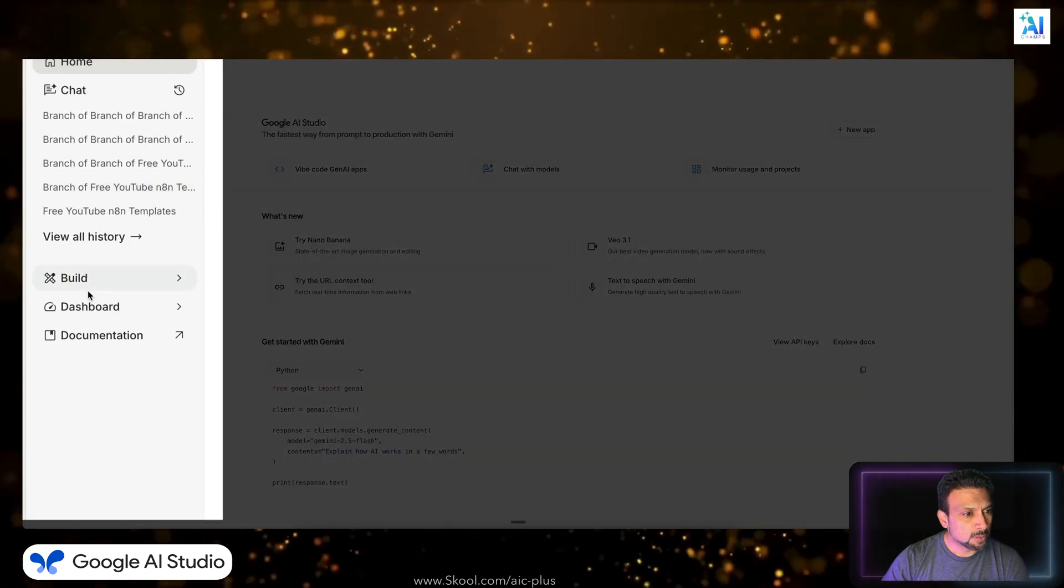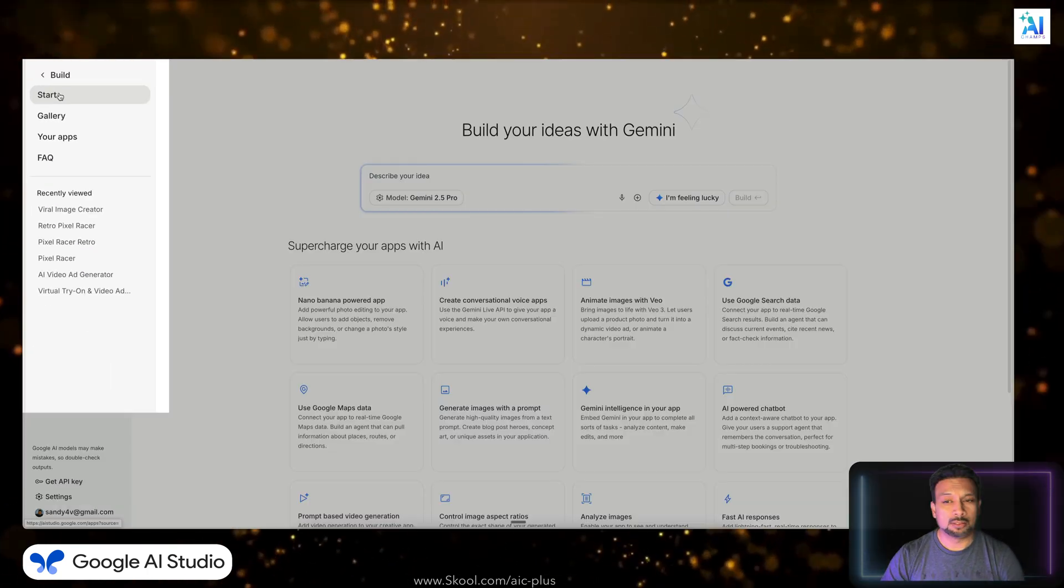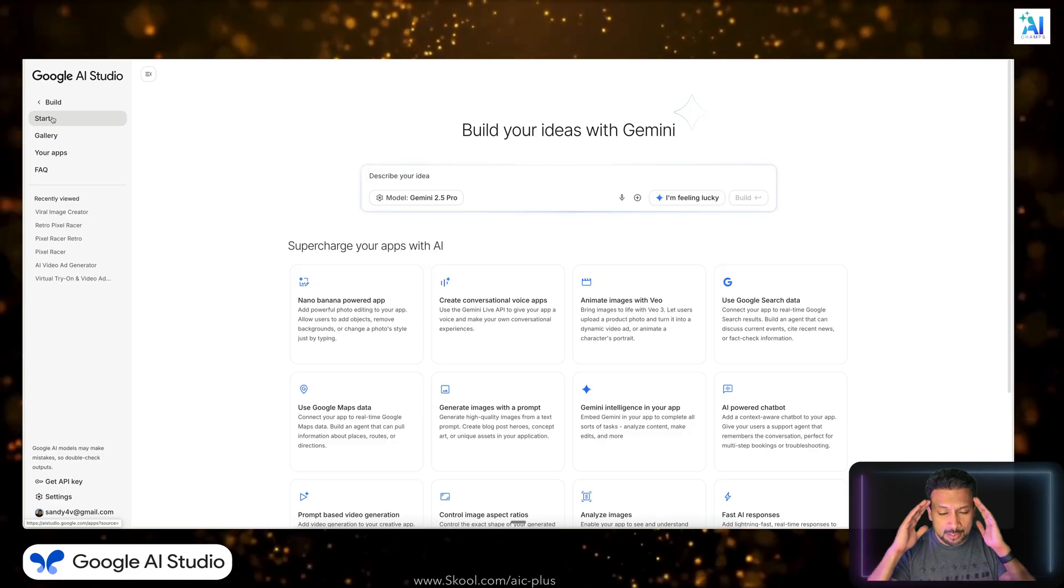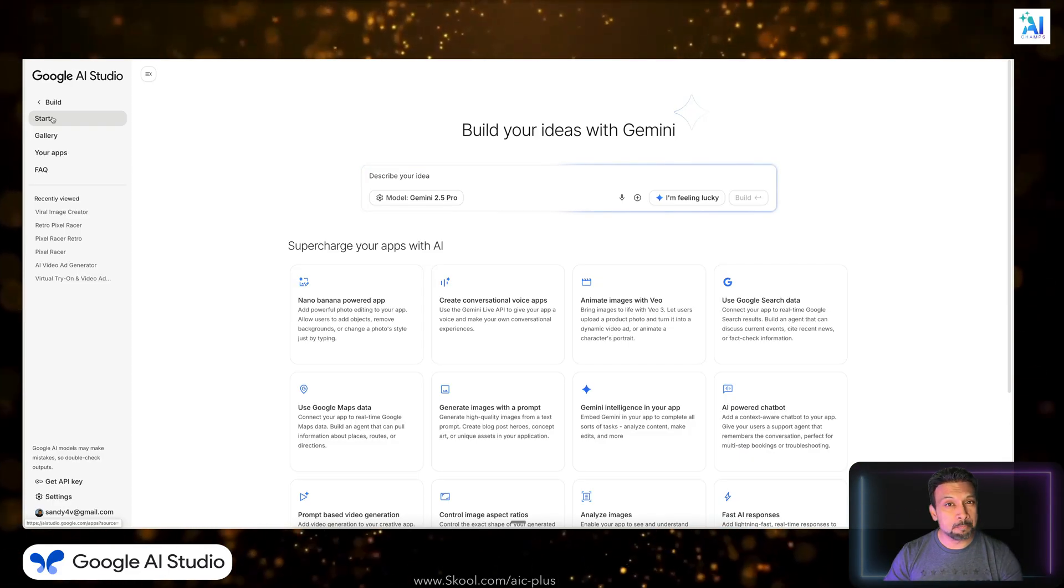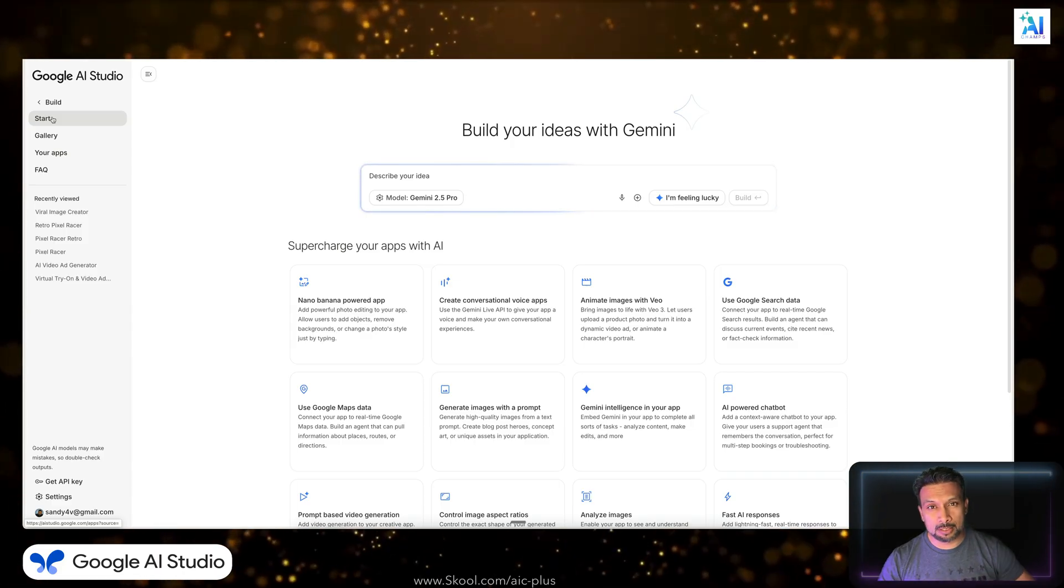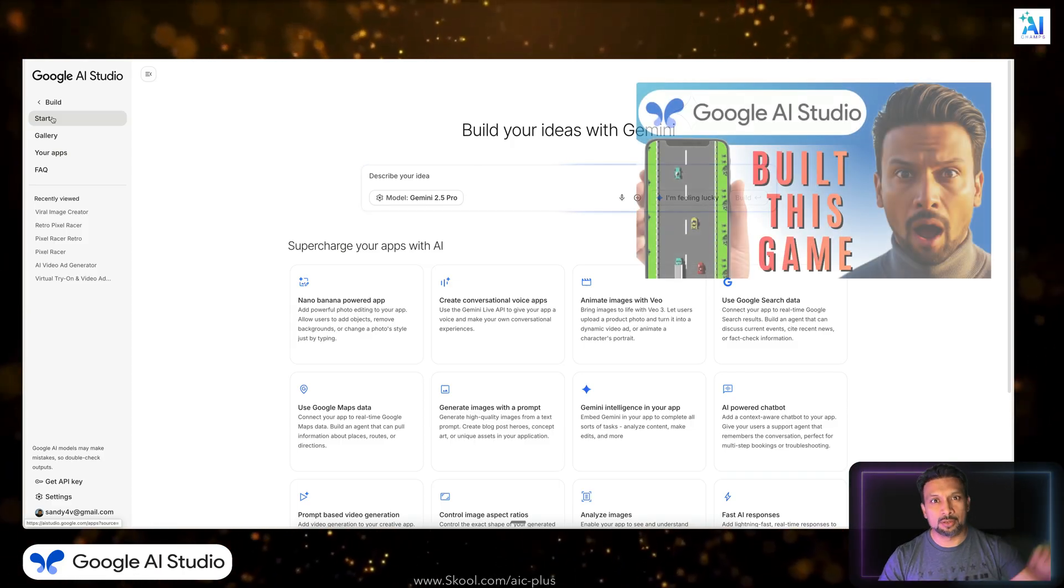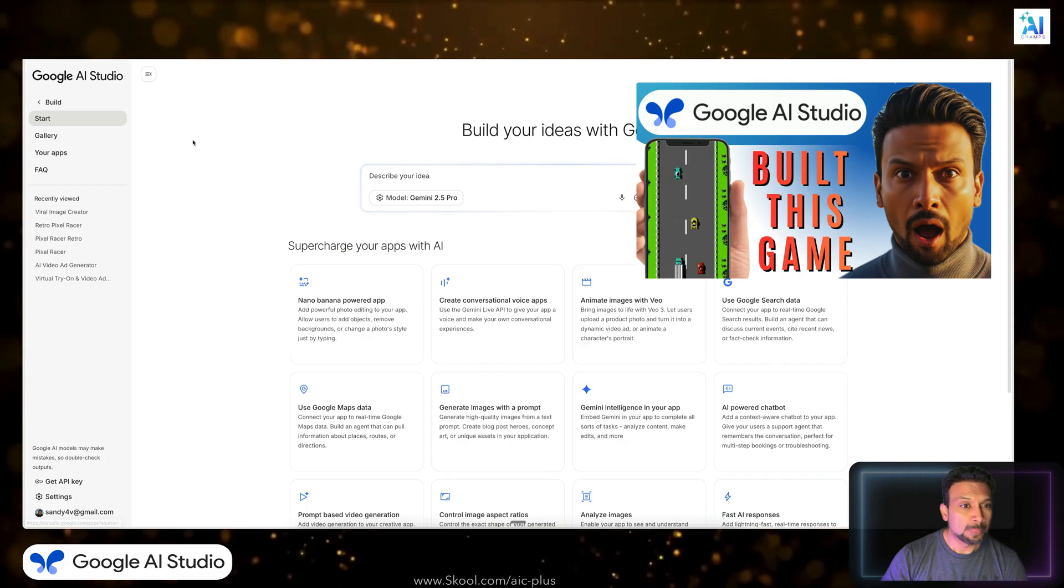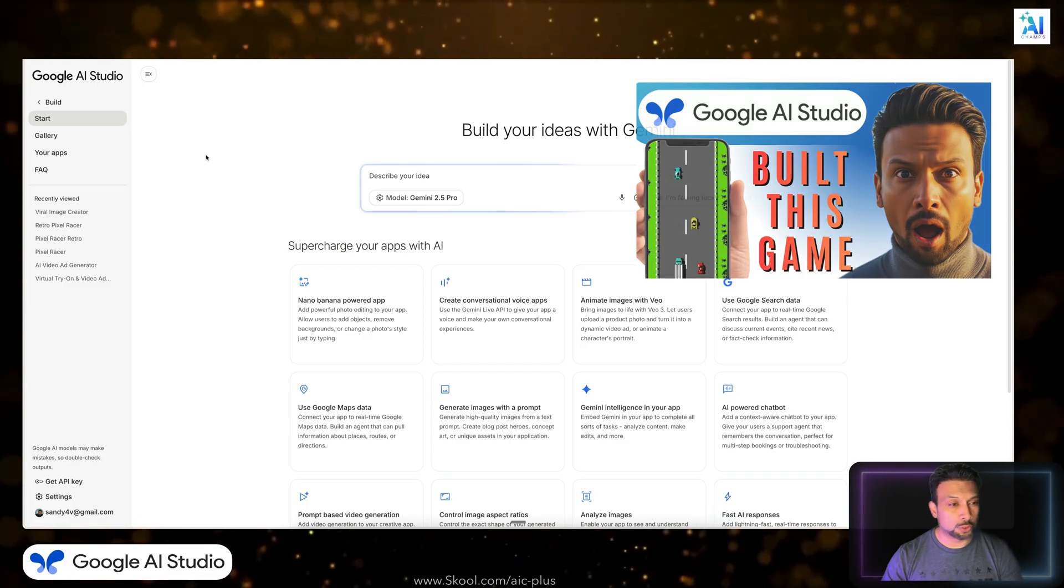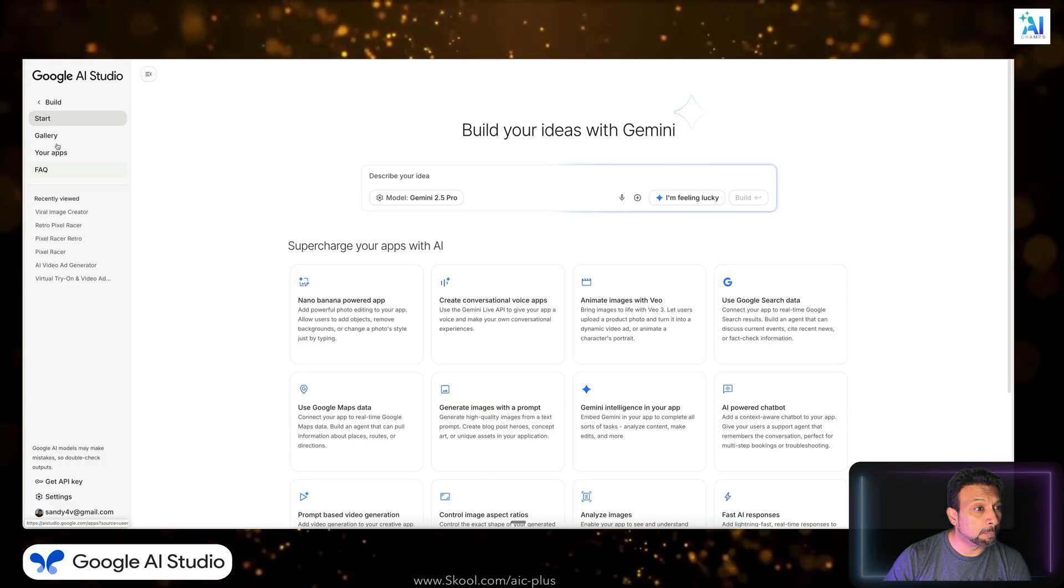Go to the build section. This is what you need to familiarize yourself. Just idea to a complete app in minutes. Yesterday I built Pixel Racer, if you want to see, the video is up over there or maybe in the description. Let's go through the interface so you guys know what to do.